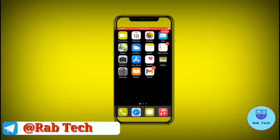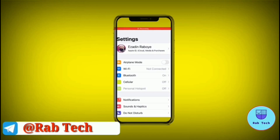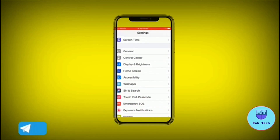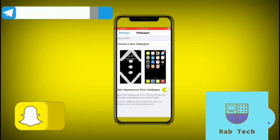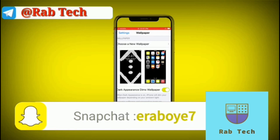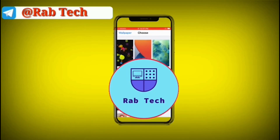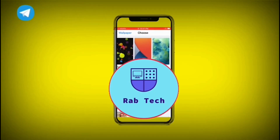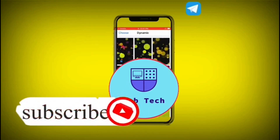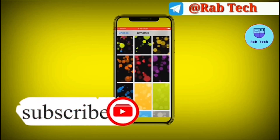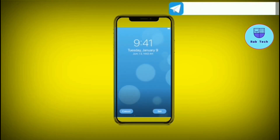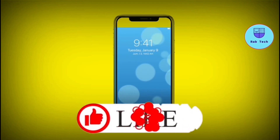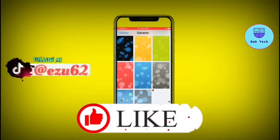Alright, first thing we're gonna do is go to Settings — click on Settings, and scroll down to Wallpapers. Click on Wallpapers. As you can see, there's a variety of wallpapers you can choose from anything you like. I'll show you how you can set up your wallpaper to either your home screen or your lock screen.